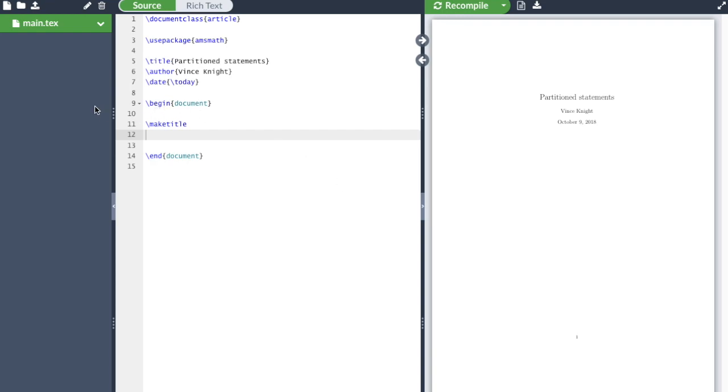So what we're going to do here is take a look at something called partition statements. This is when we have things that are case dependent. We need the amsmath package for this, the nice way to do this.